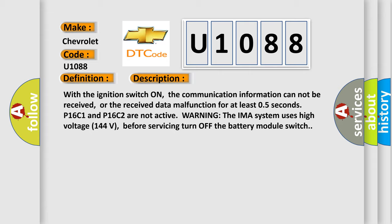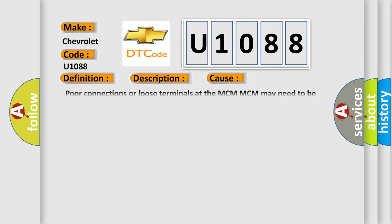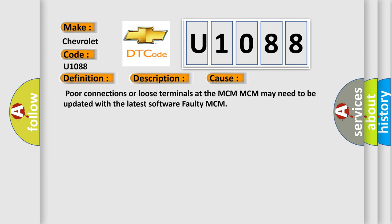This diagnostic error occurs most often in these cases: Poor connections or loose terminals at the MCM. MCM may need to be updated with the latest software. Faulty MCM.